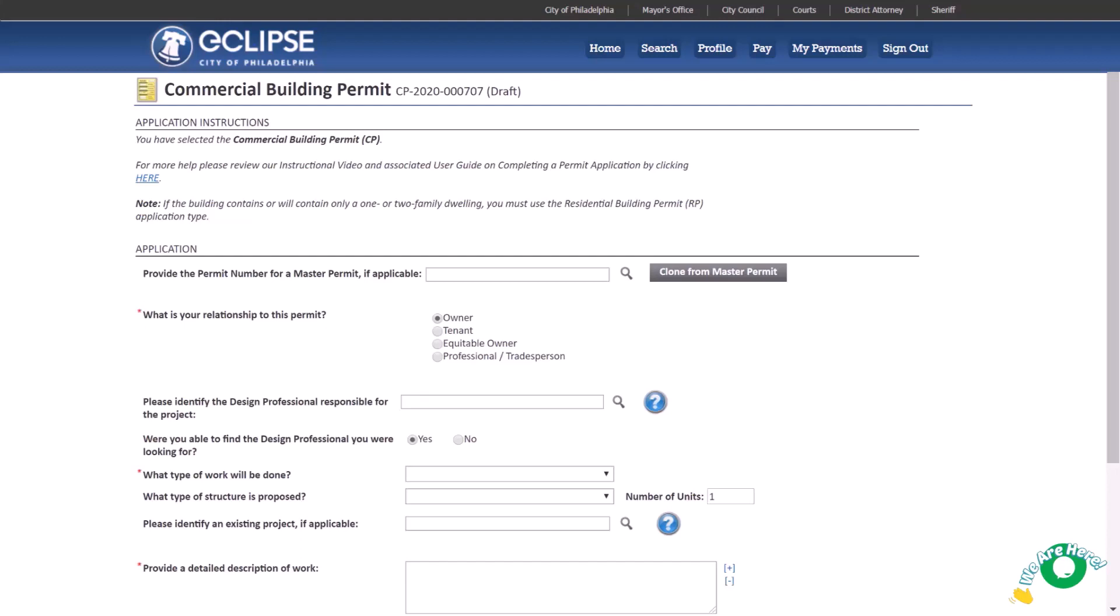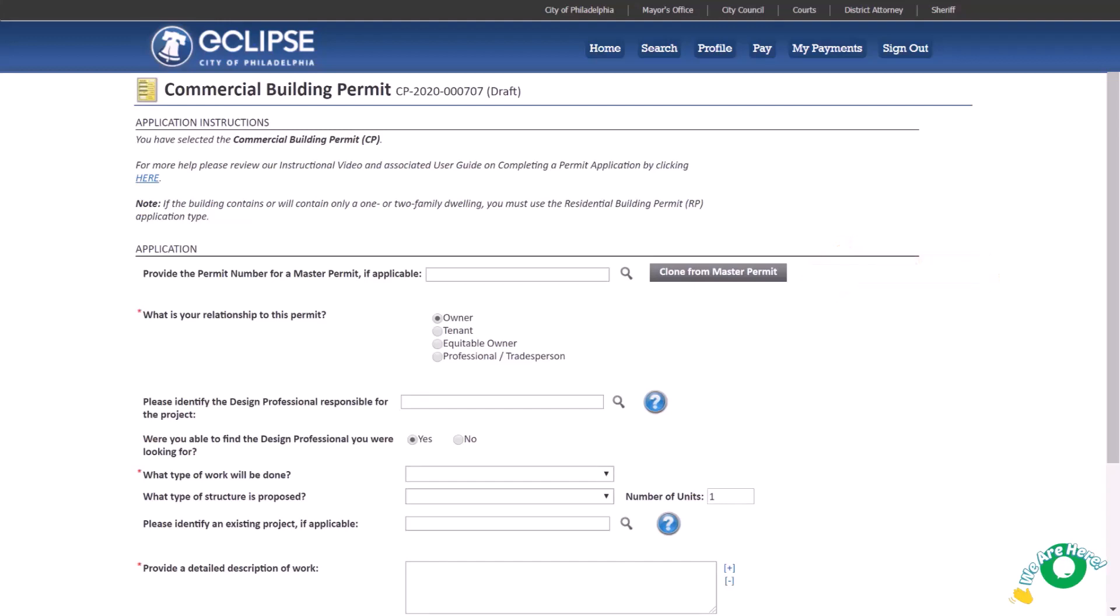Let's start completing the application information. Be sure to fill out all fields that are marked with a red asterisk as they are required. If a field is not required, it may not pertain to you. So if you're not sure, skip it. The first field for master permits is only applicable if the commercial building is a subdivision. For more information on master permit approvals, visit phila.gov/li.